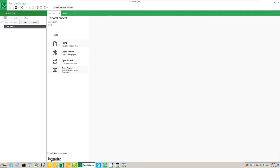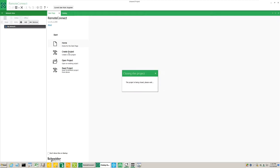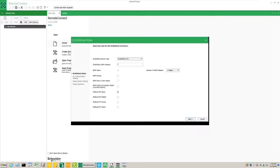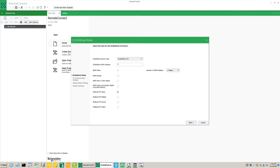First we'll click on Create Project to create a new project. The first step is to select the controller type: a ScadaPack 570, a 574, or a 575.